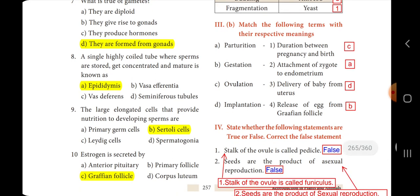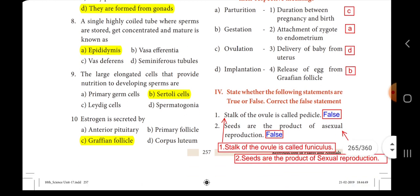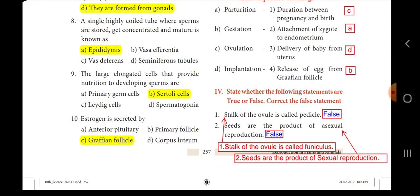Ninth one: the large elongated cells that provide nutrition to developing sperms are dash. These cells are called Sertoli cells. The answer is option B, Sertoli cells. Tenth one: estrogen is secreted by dash. The answer is option C, Graafian follicle.